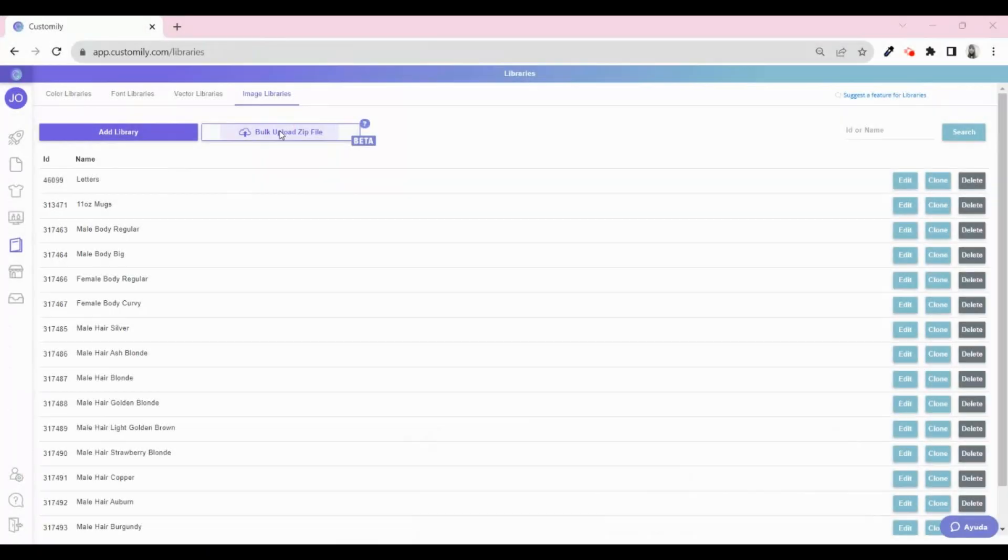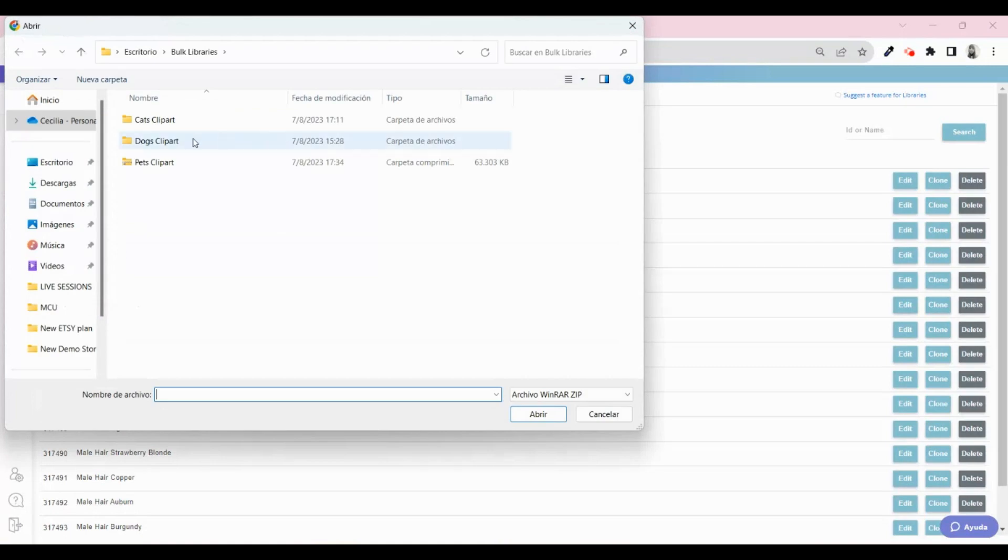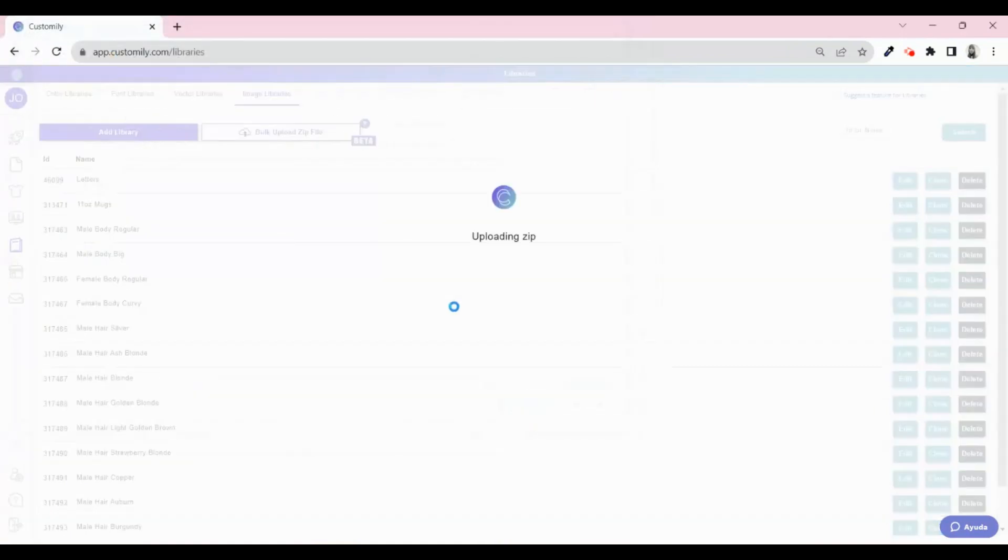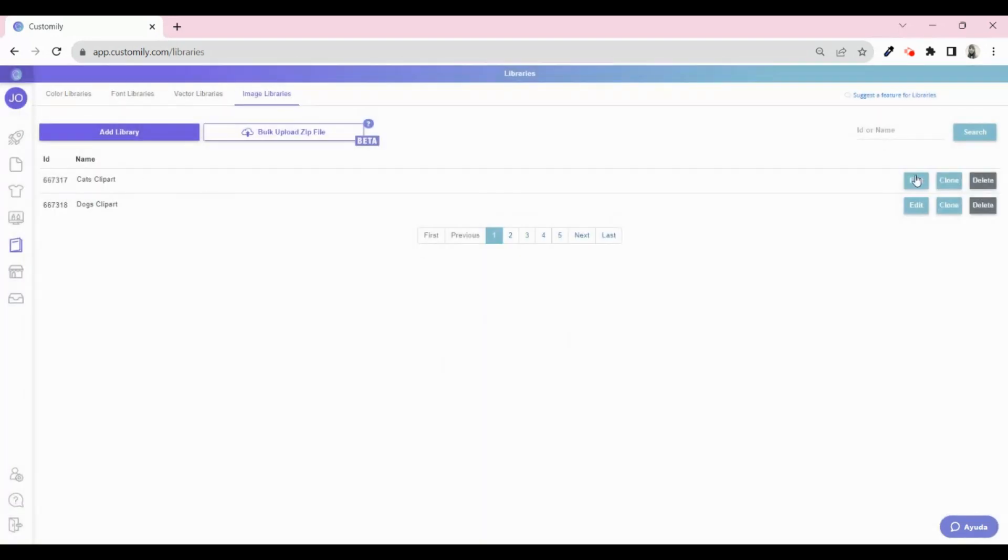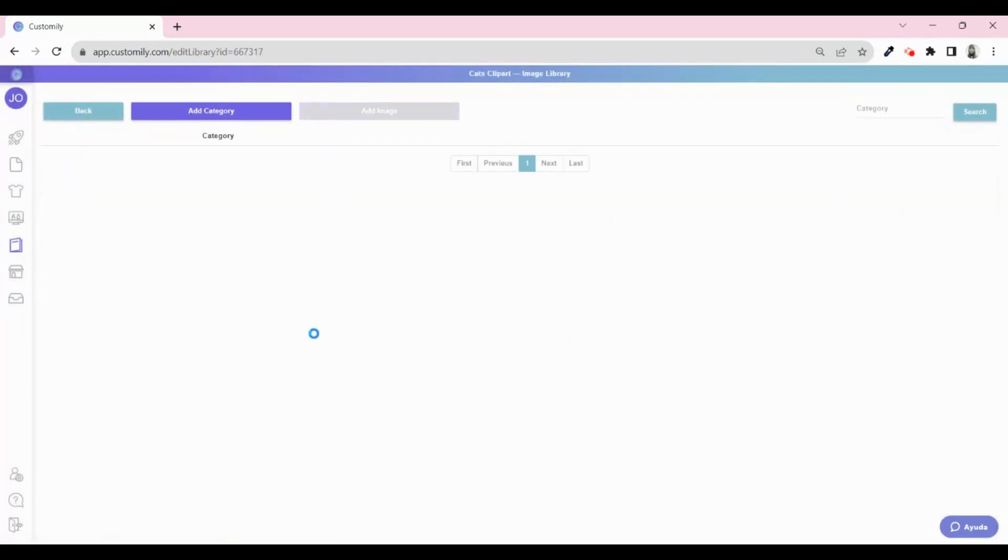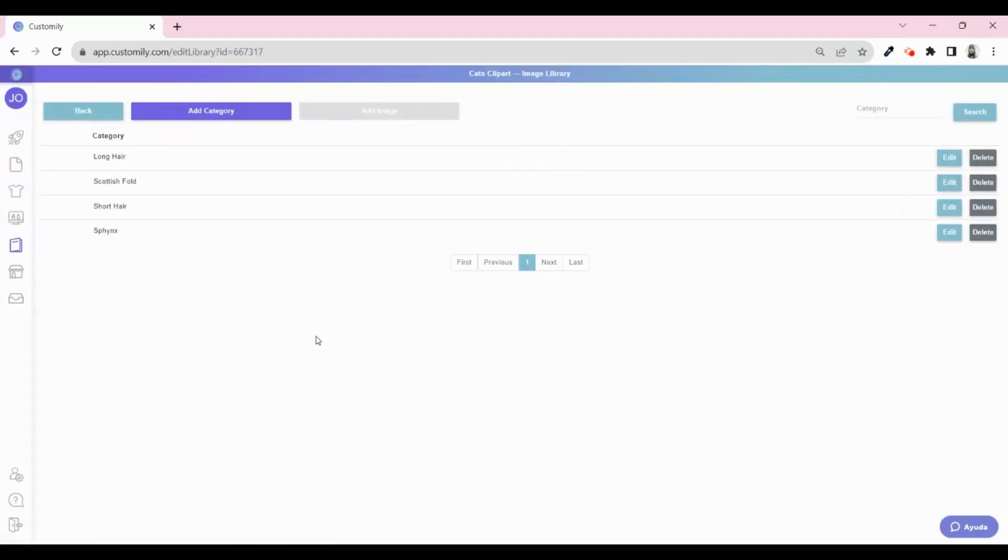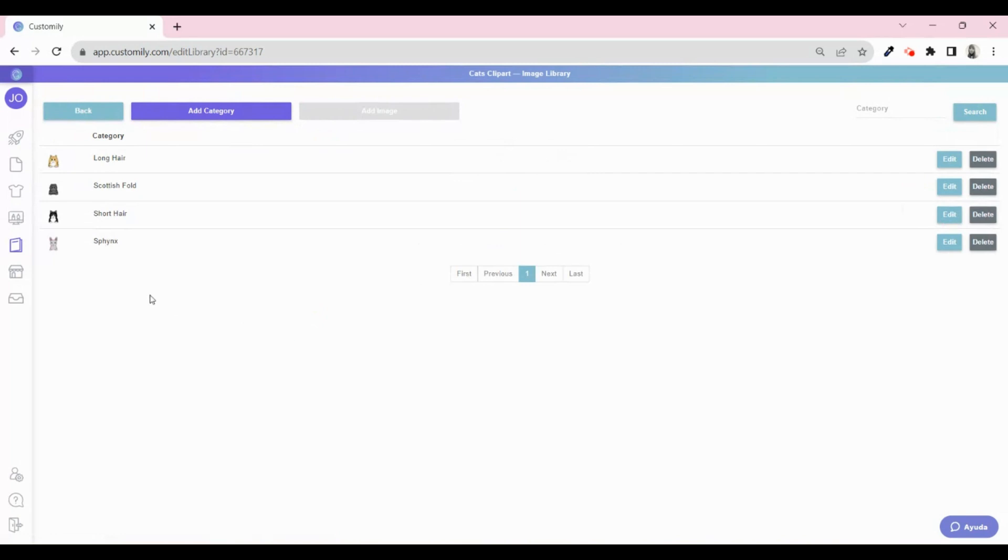Let's upload the folders again, but now with the cat covers that I manually chose for each category. See how now the cats that we duplicated are the covers for its corresponding folder. Amazing, right?